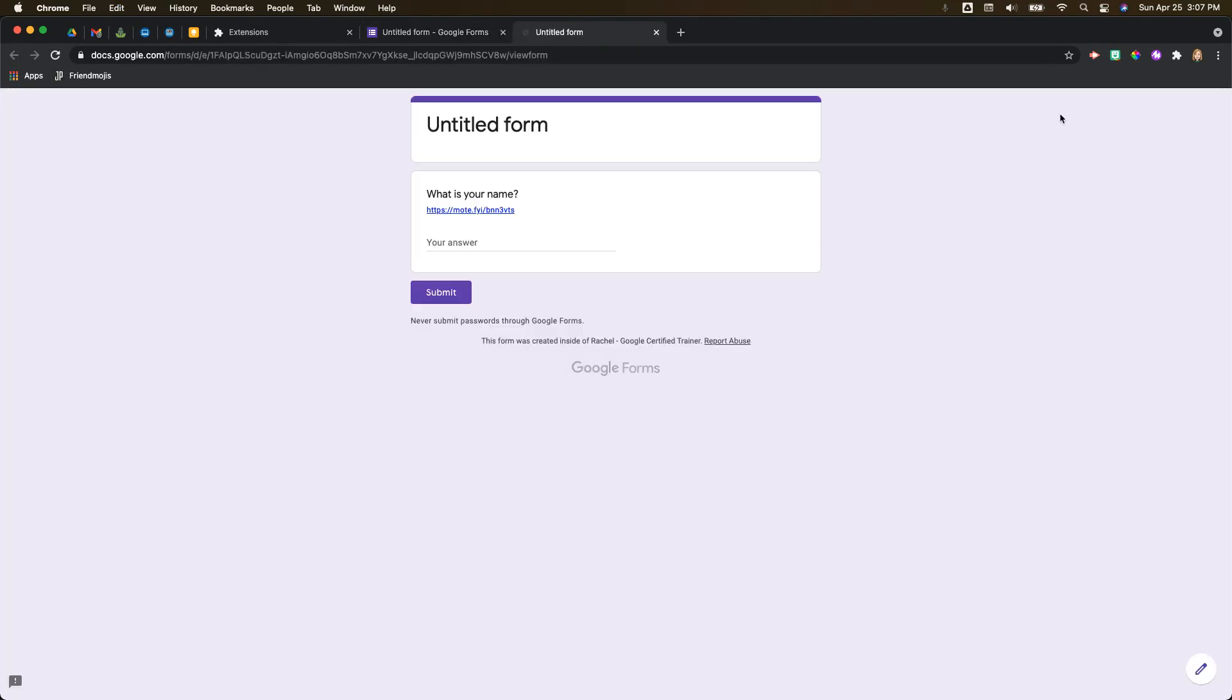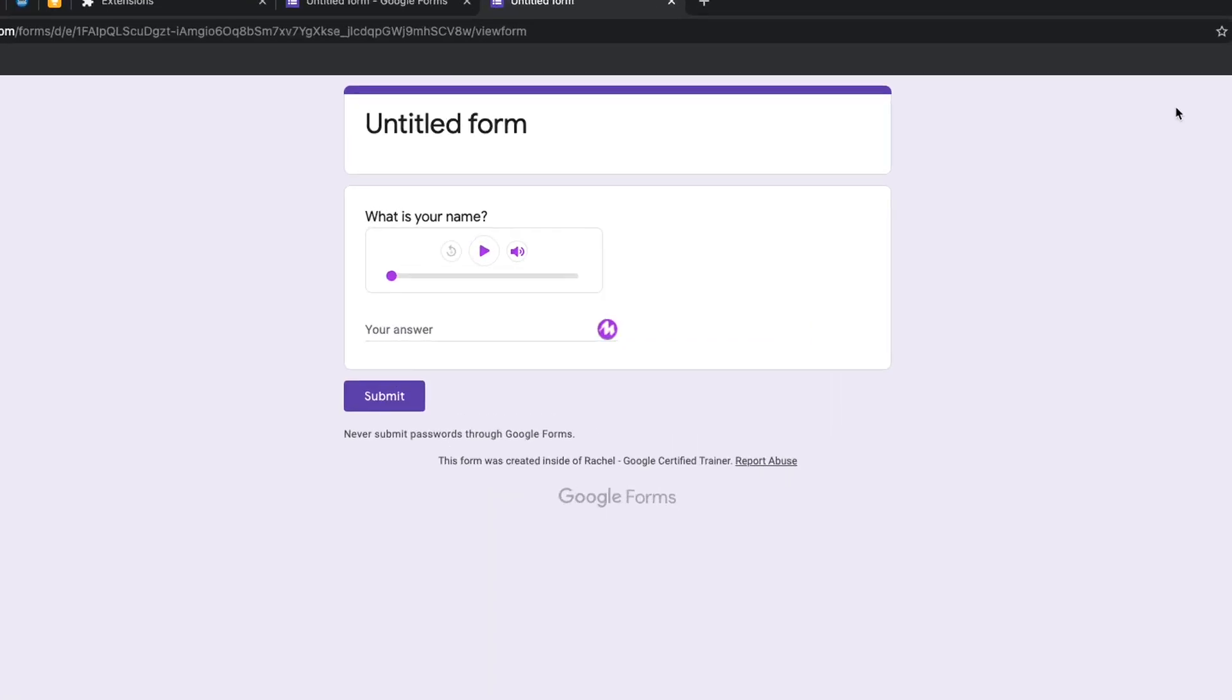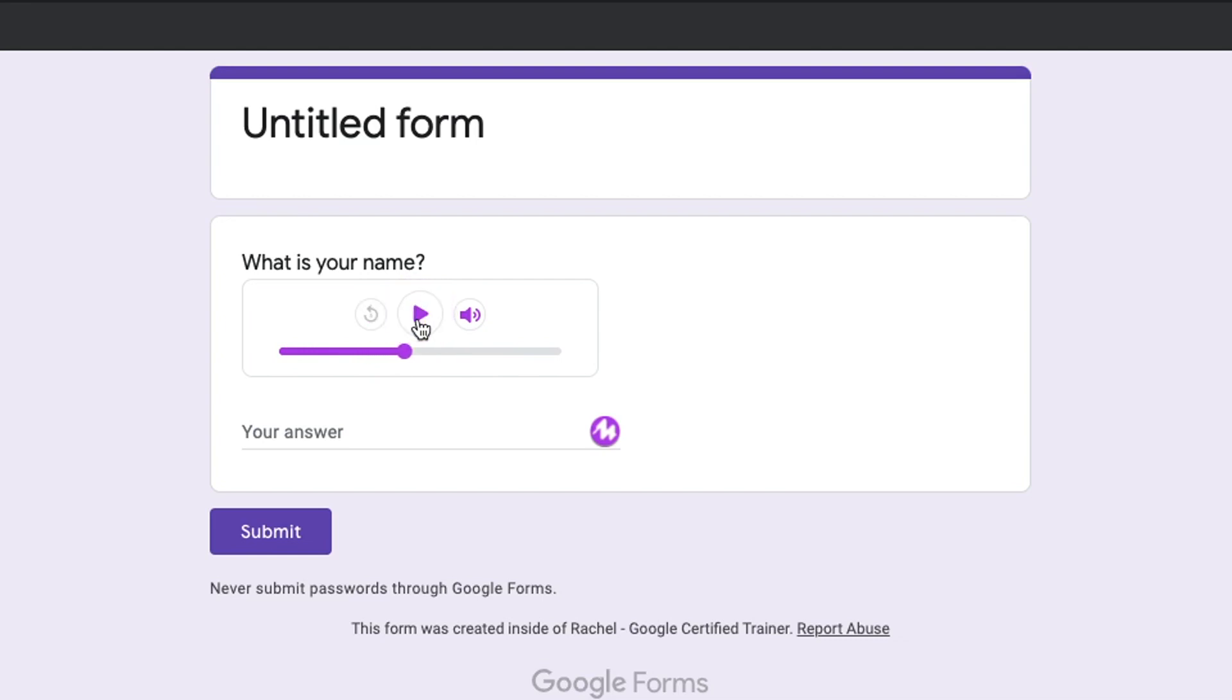And so if you have the Moat extension installed, it adds a little card right into your form. So you can click play, you can hear your note. Okay, so you can hear your prompt.